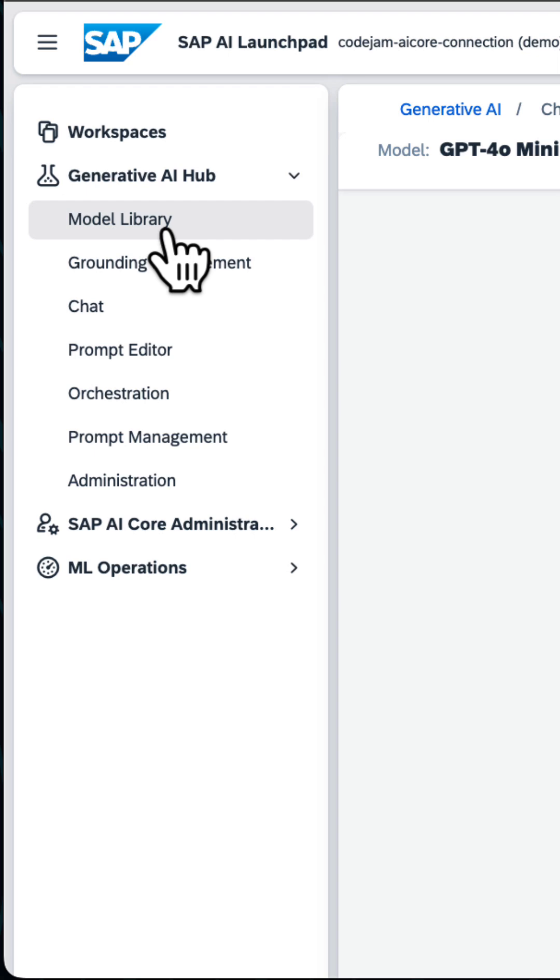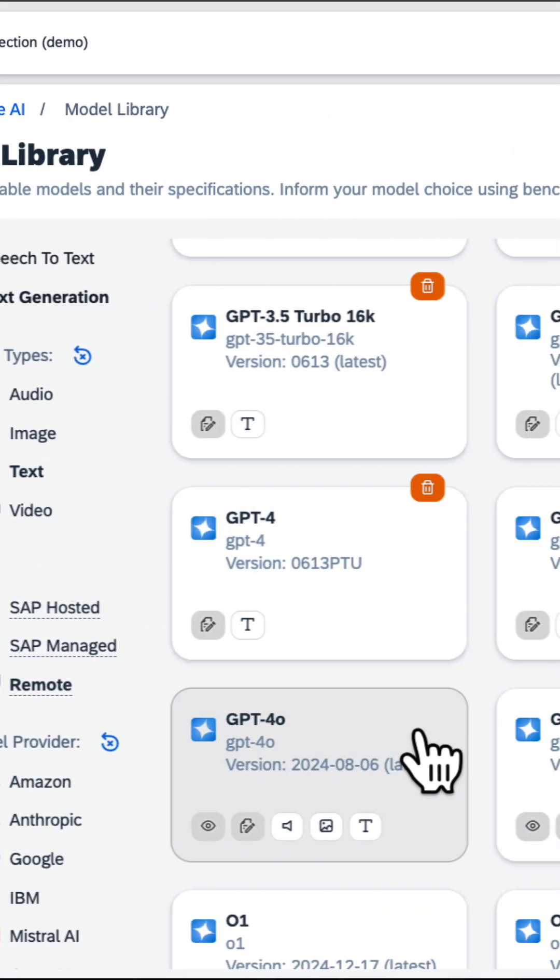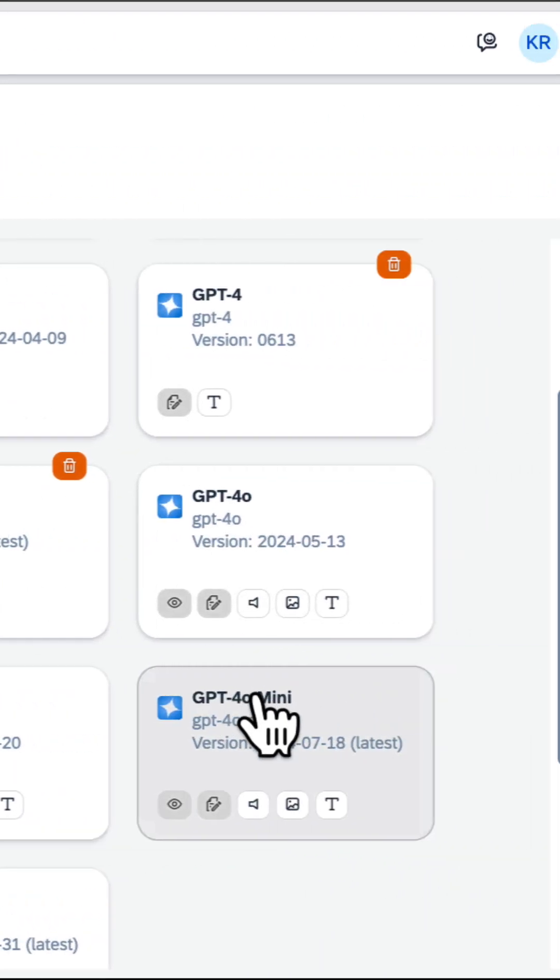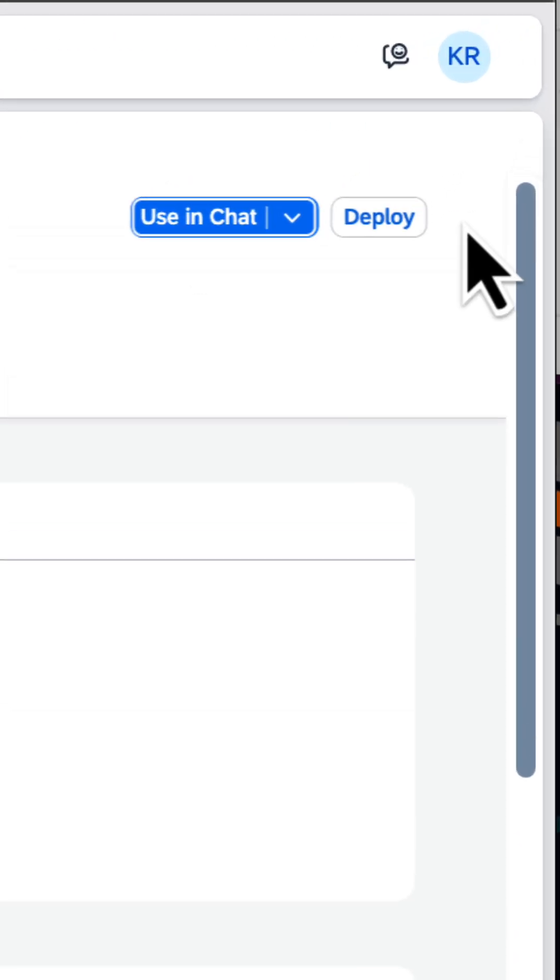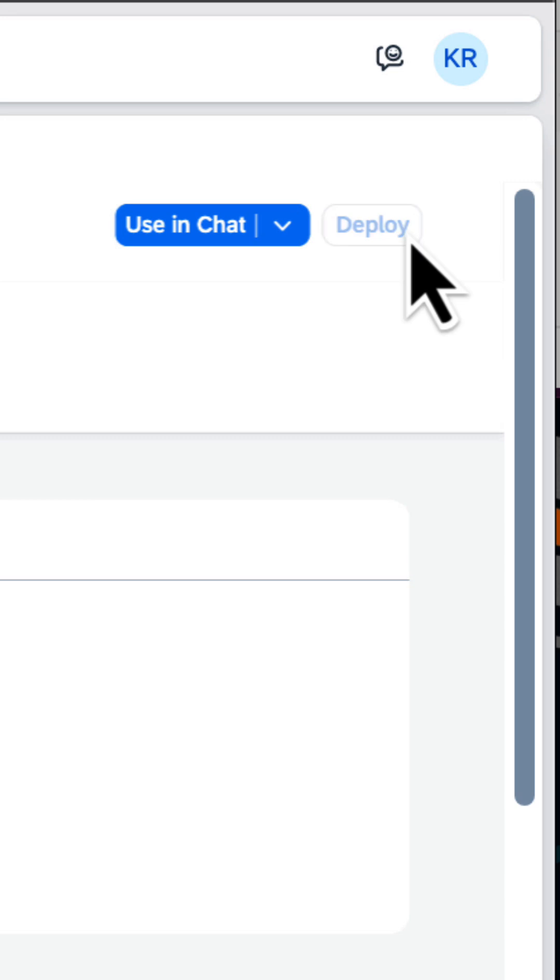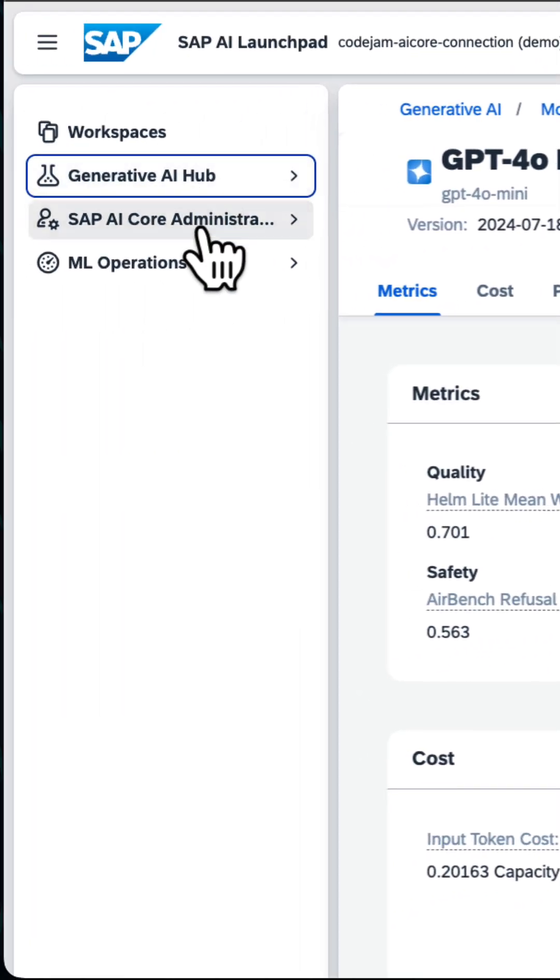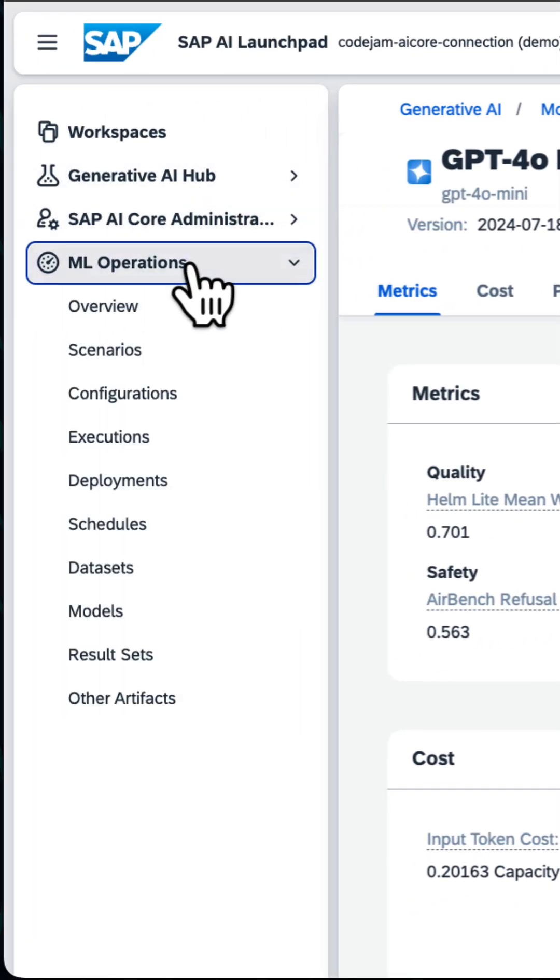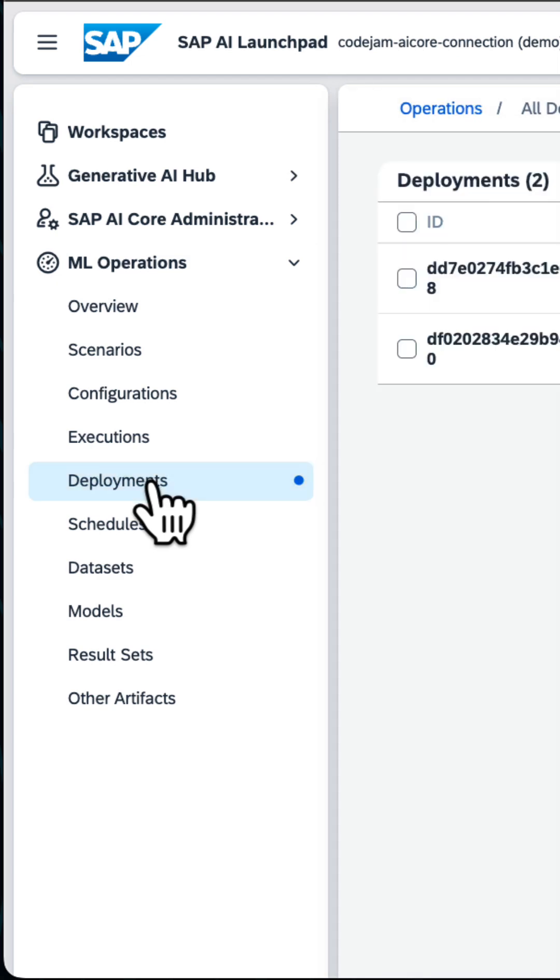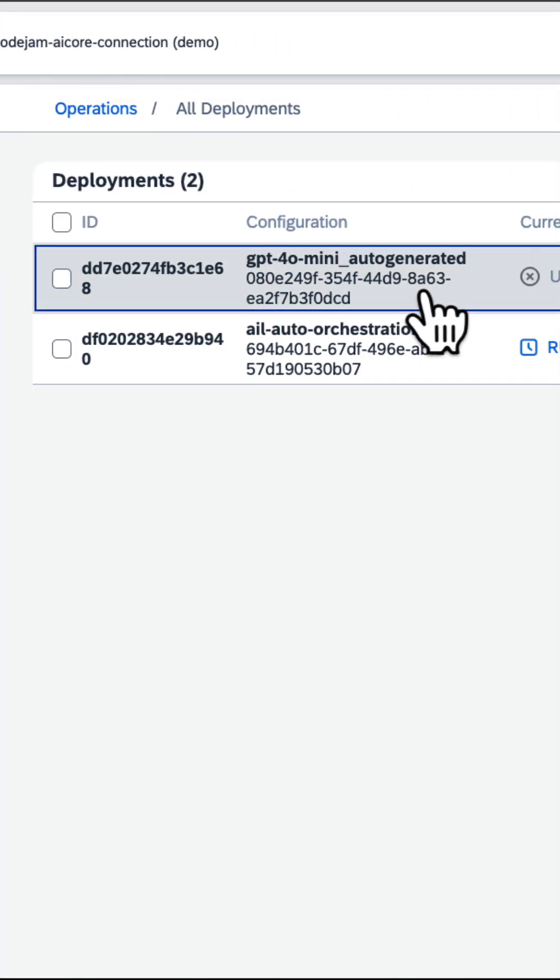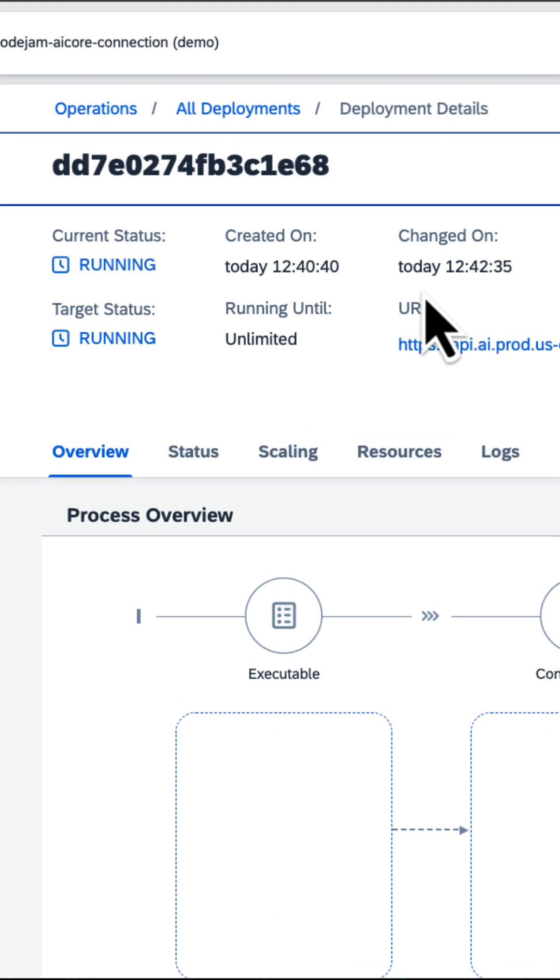So go back to the model library and select the model. This time simply click on Deploy and SAP AI Launchpad will create the configuration as well as the deployment for you. What a great way to explore, try out, and deploy your LLMs using the SAP AI Launchpad.